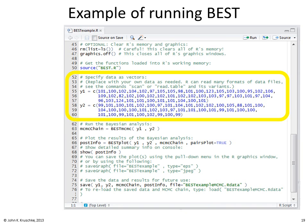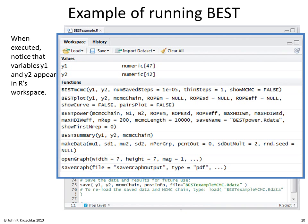Then you specify your data. In the file the data are already typed in, but you can replace these with your own data as needed. You can also read in data files in many different formats. When those lines are executed, the variables y1 and y2 appear in R's workspace.